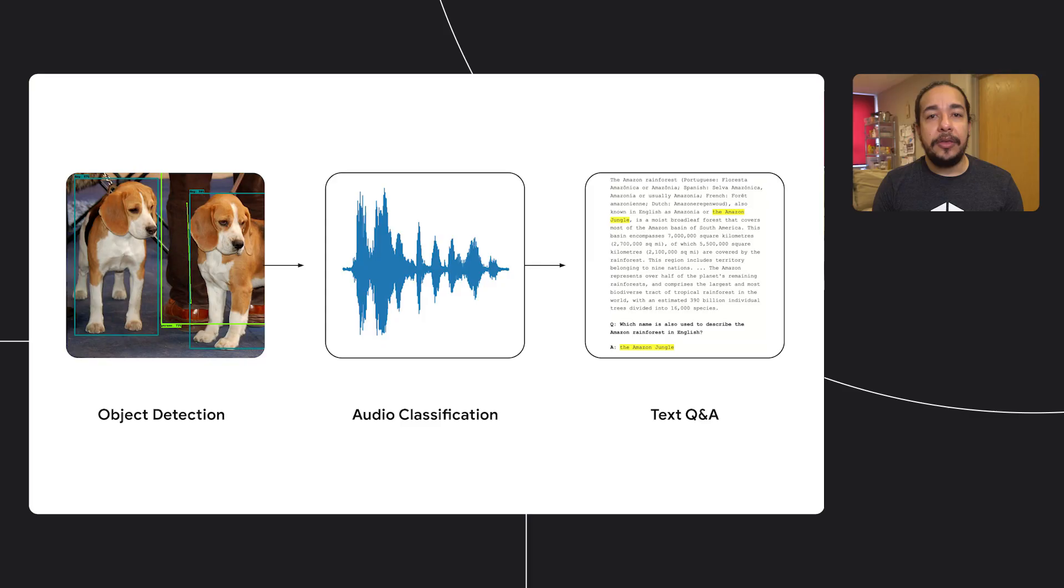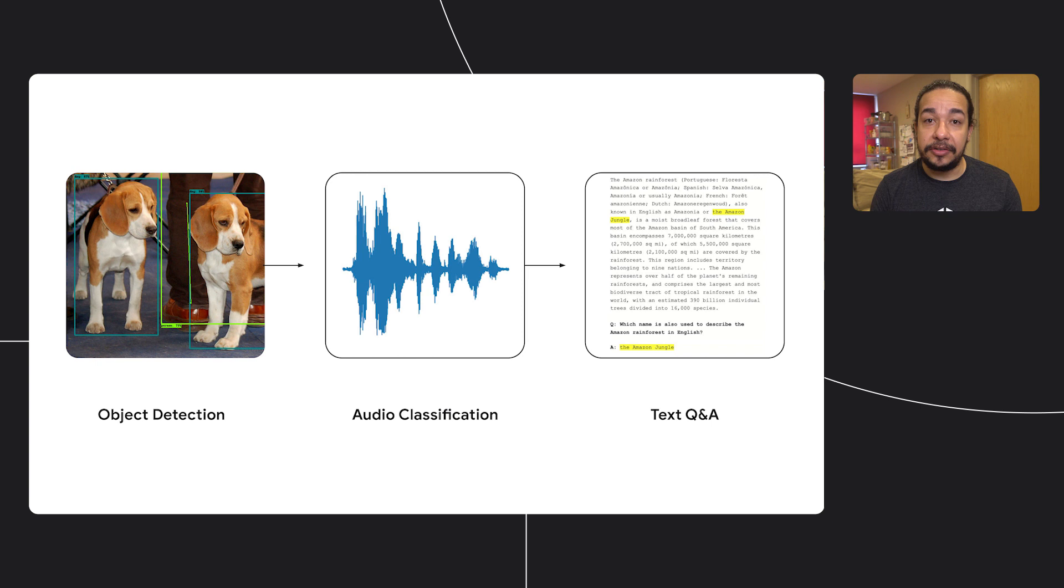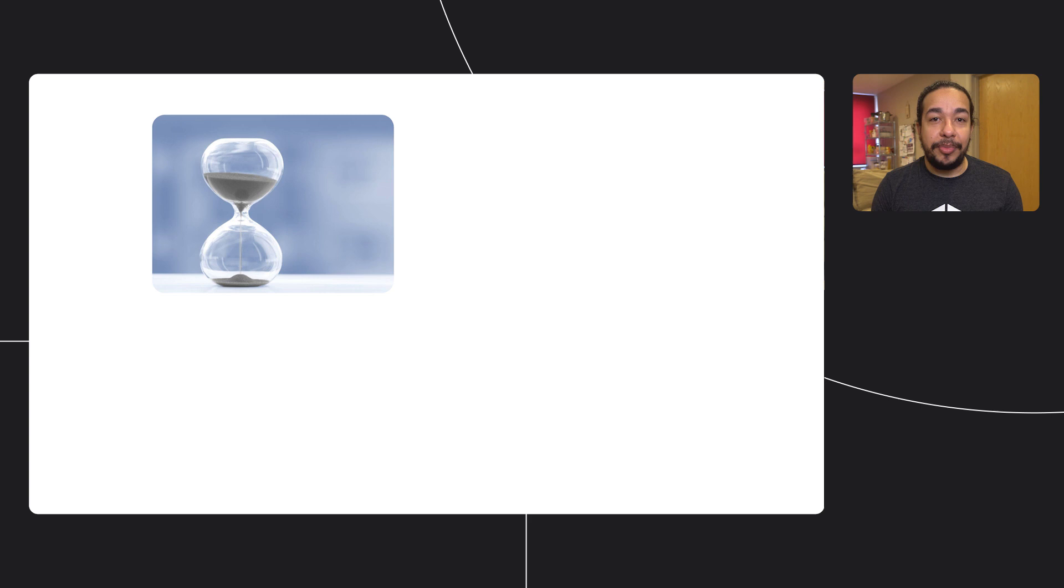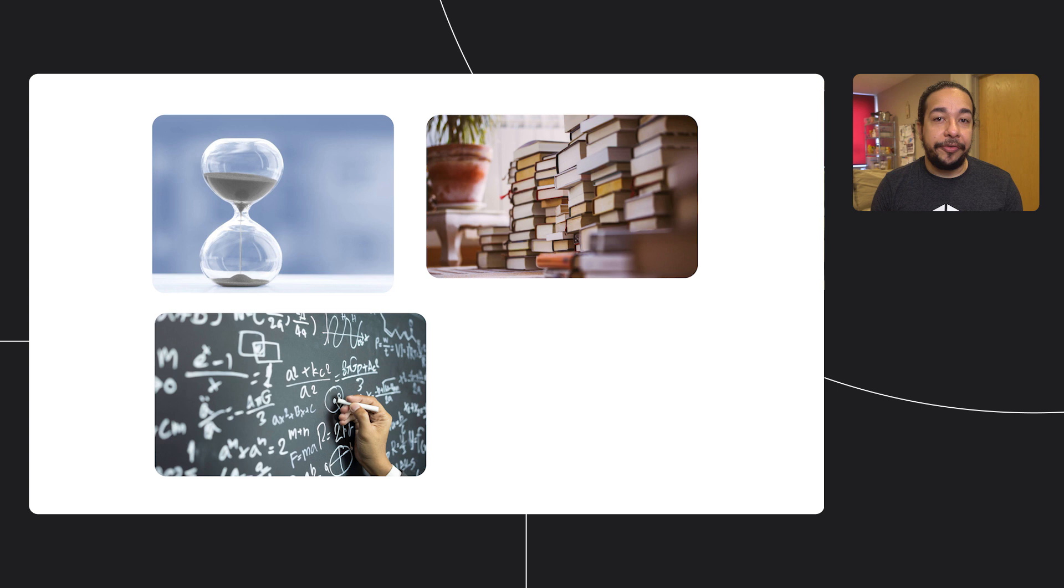Machine learning can help you with many tasks, like detecting objects in images, classifying sound events, or even understanding text. But building machine learning models may take a lot of time, use large amounts of data, require a lot of expertise in the field, and be resource intensive.